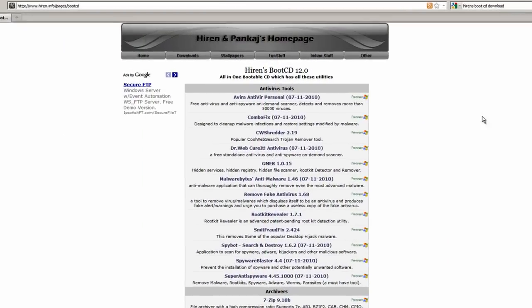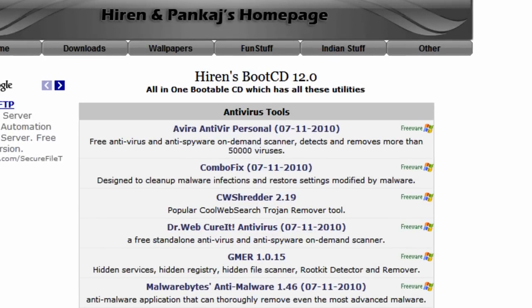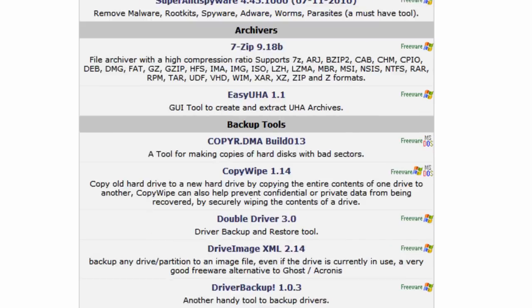Welcome to my tutorial on how to create the Hiren's Boot CD 12.0, which is an all-in-one bootable CD which includes all the utilities that are listed on this web page.